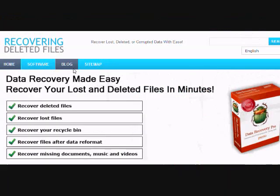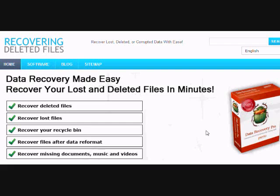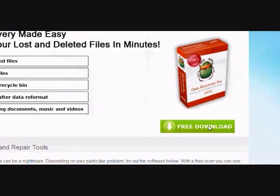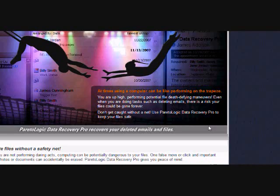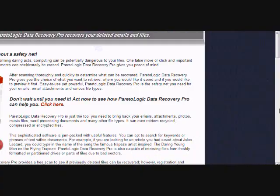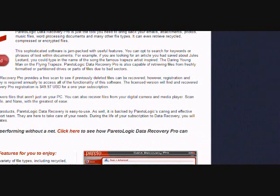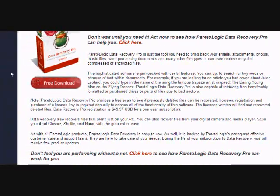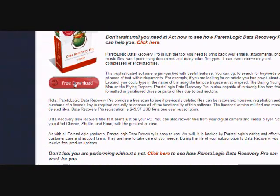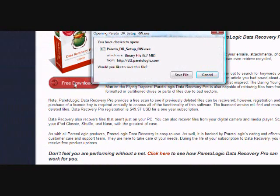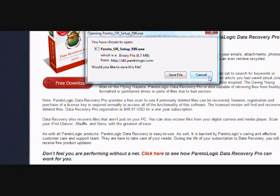On this website, you will get a free scan with what is called data recovery software. Just click the free download button here and then scroll down and click the free download button here. Now you're just going to save the file and install it. I'm not going to do that now because I already have it, but just follow the directions.